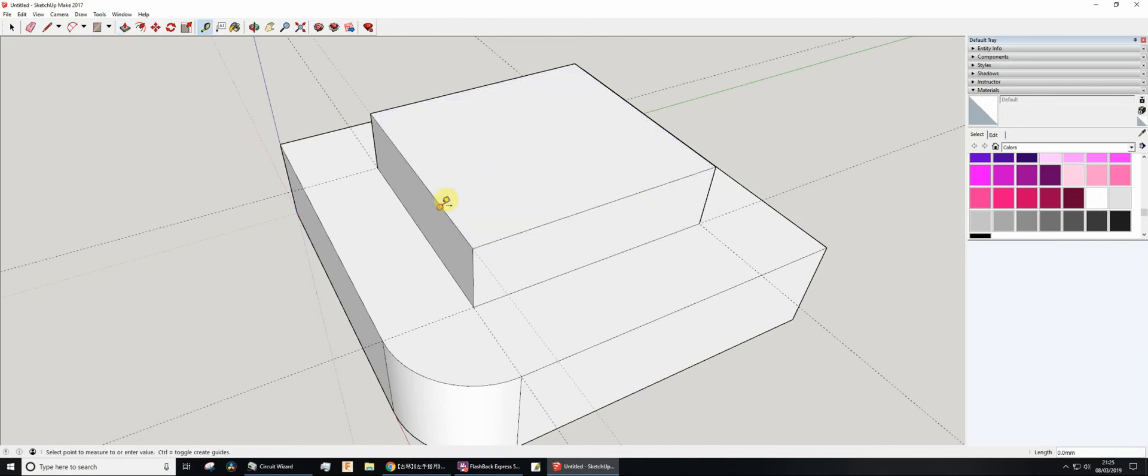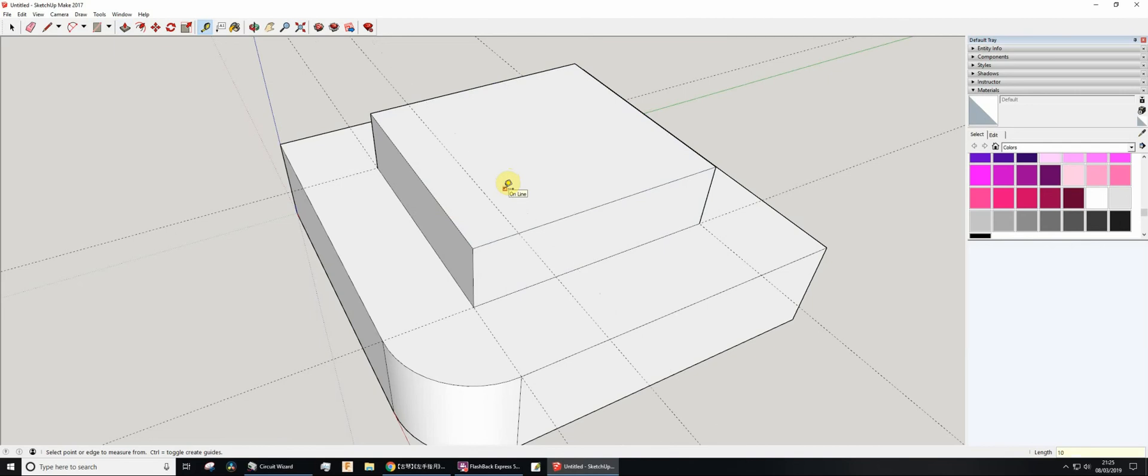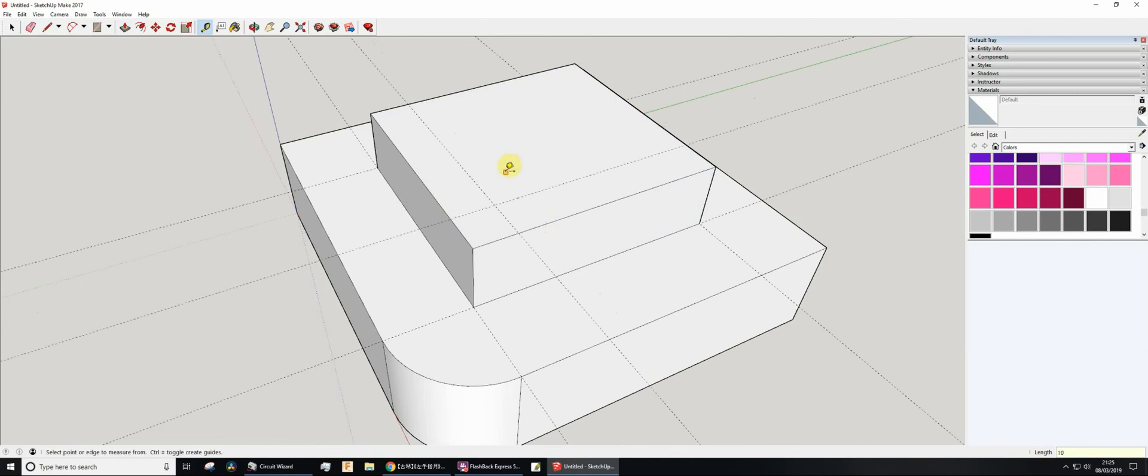Tape measure. I'm going to click, click, this time I'm going to go 10mm in, and I'll go 10mm in, like so.